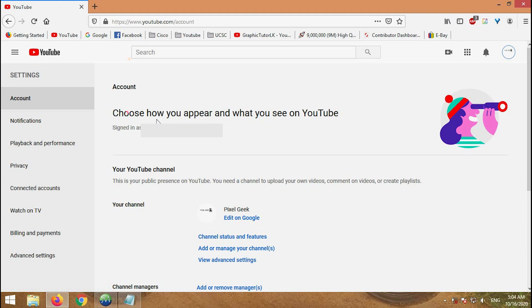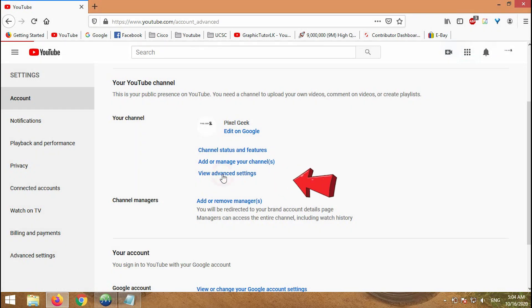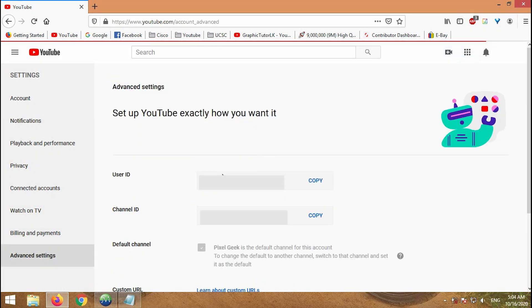In the account menu, find your channel and click on view advanced settings. In the open menu, you will see channel ID, user ID.